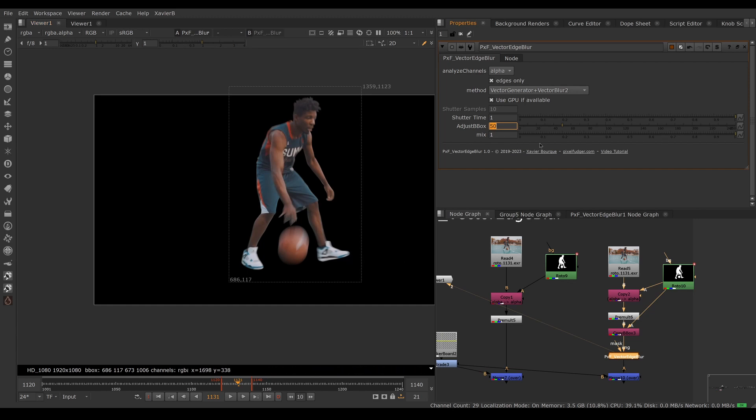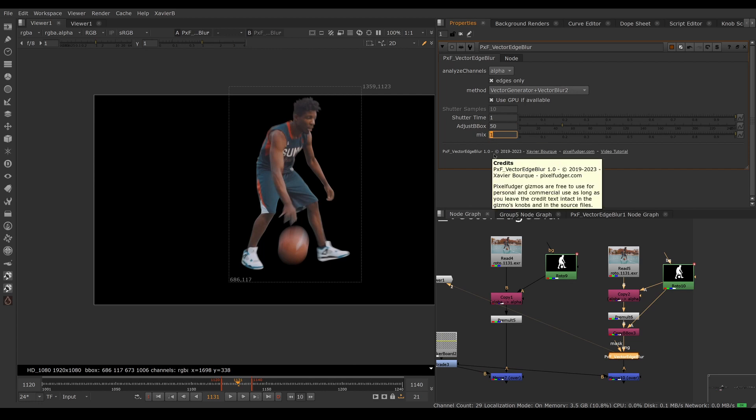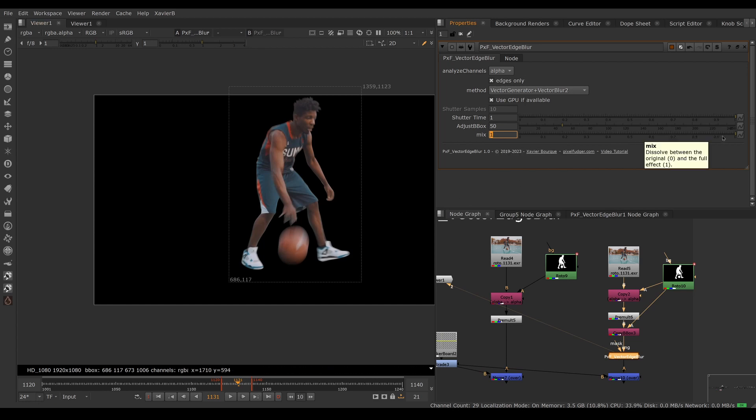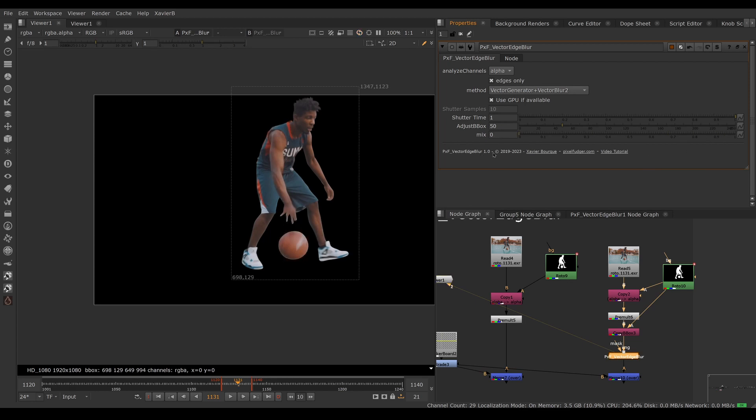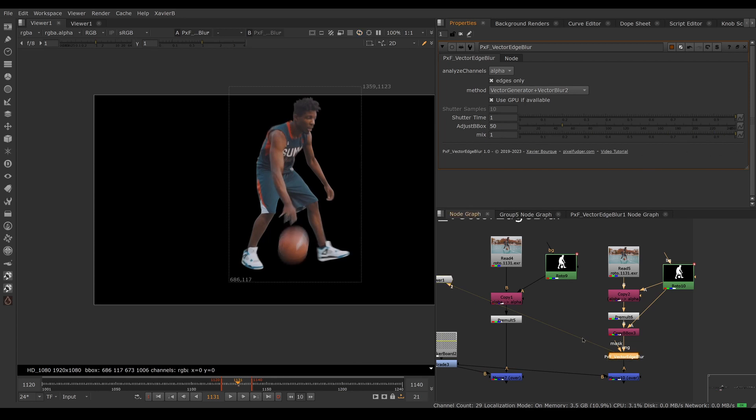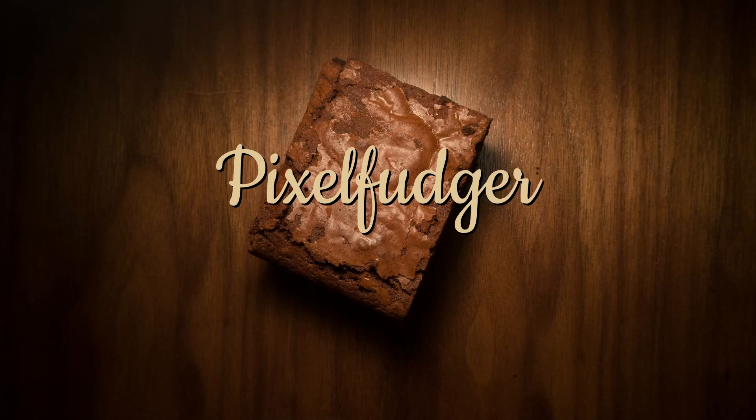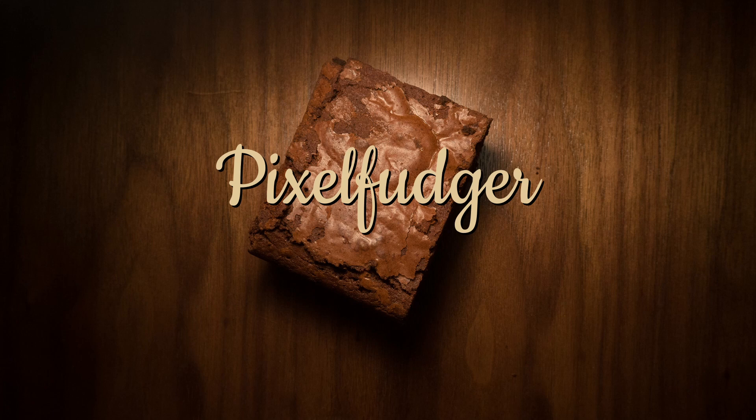Lastly we have the mix slider, just like most Nuke nodes. We can mix our effect with the original so we can blend between the original and the final effect. That was an overview of PxF Vector Edge Blur. I hope you've enjoyed it and I'll see you in the next video.